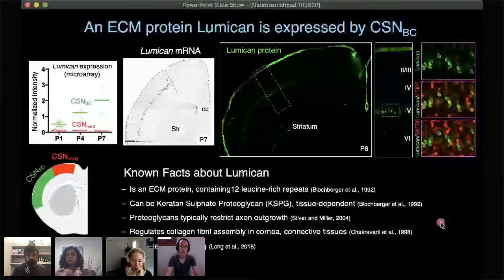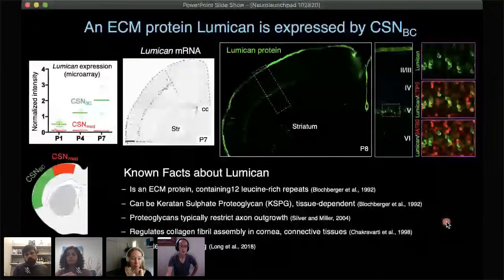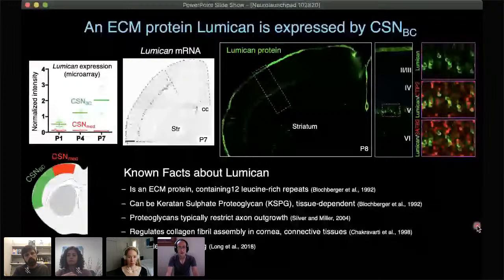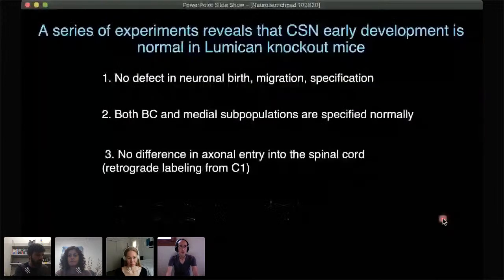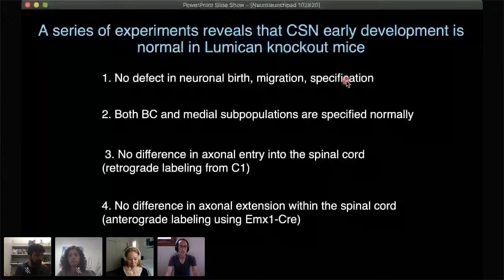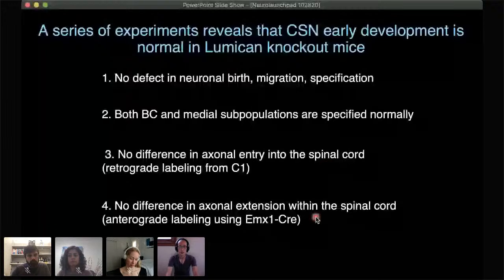Lumican is an extracellular matrix protein, which suggested it is likely not a cell-autonomous axon growth regulator but raised an interesting hypothesis of a secreted molecule that keeps other populations out. As a baseline, we confirmed that lumican knockout shows normal specification, normal subtype development, normal axon entry into the spinal cord, and normal axon extension within the spinal cord. This set the stage to test the hypothesis that lumican is keeping one population out.